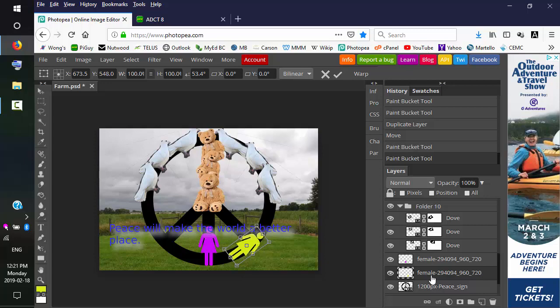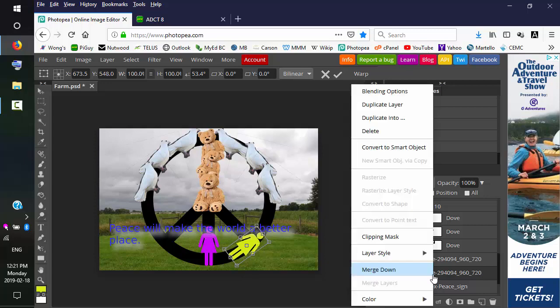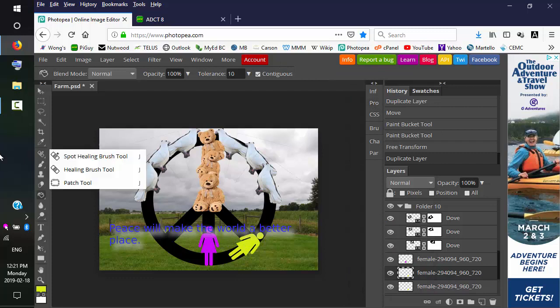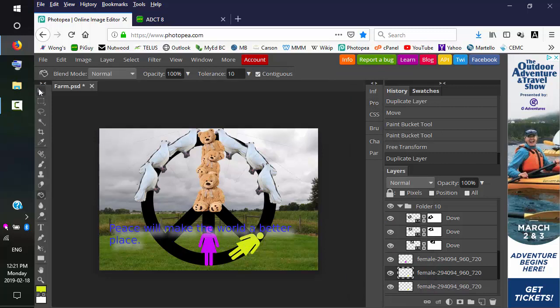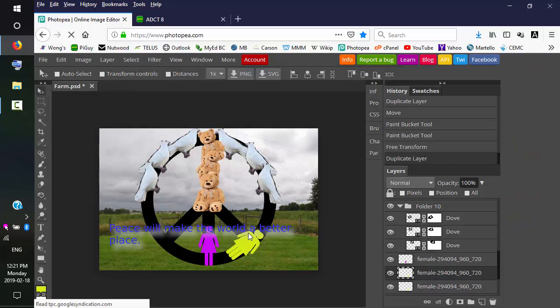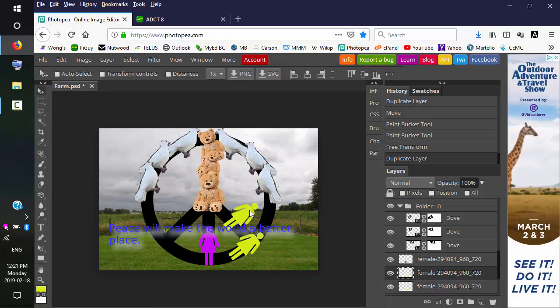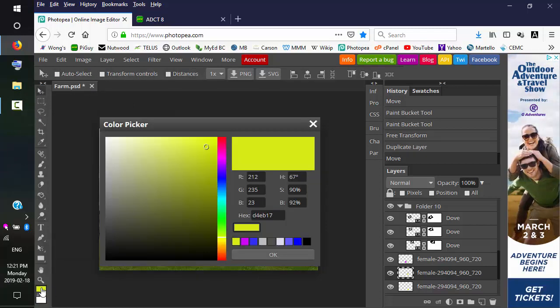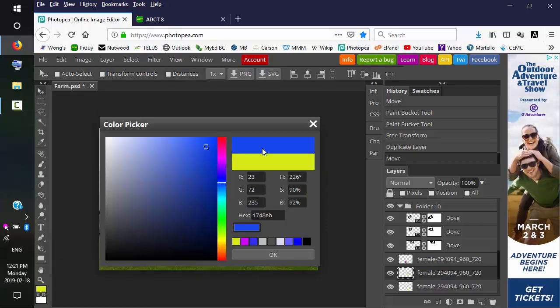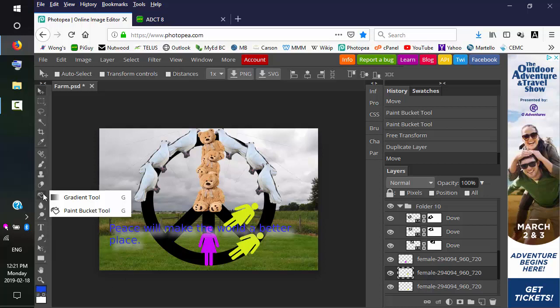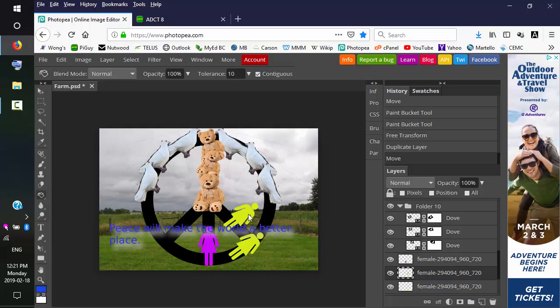OK, and duplicate. And we'll move that out of the way. And we can pick another color. Blue. And paint bucket. And fill.